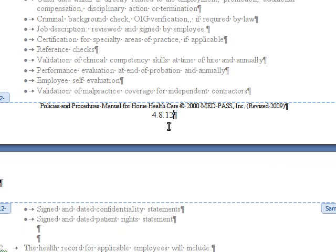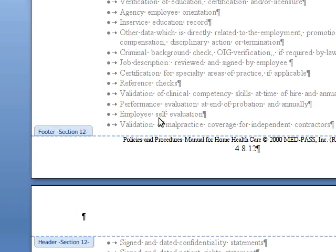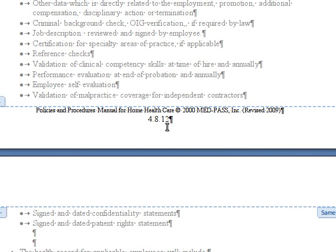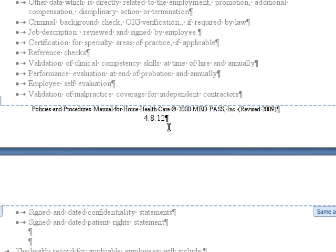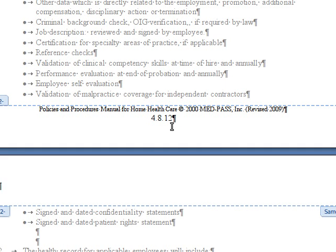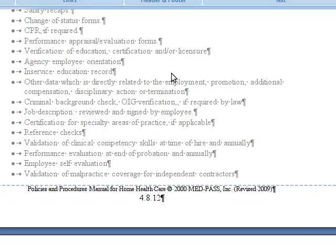The problem is it's giving us 12, which is I believe the number of the pages in this document and not the page number for this section alone. So now that we're in this section, what we can do is we can tell it to stop using, stop continuing from other sections and just use the page number for this section.